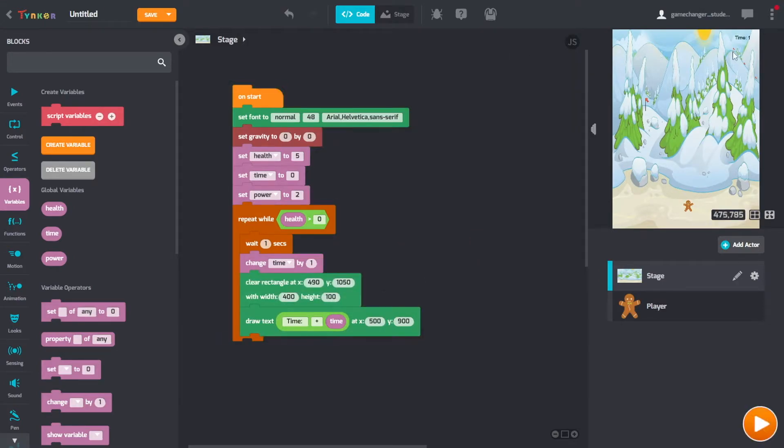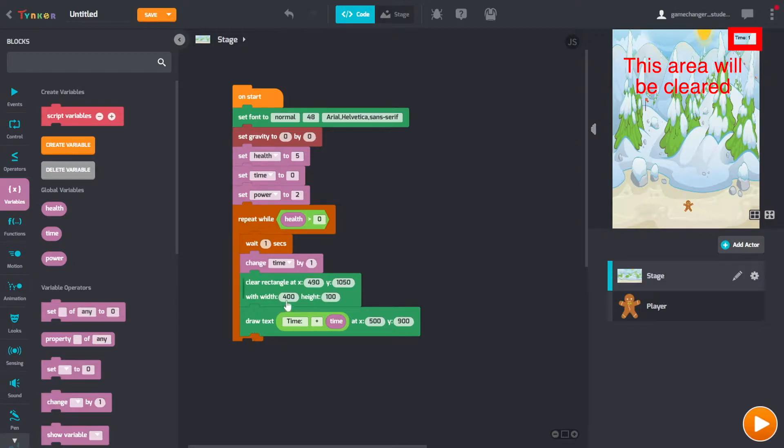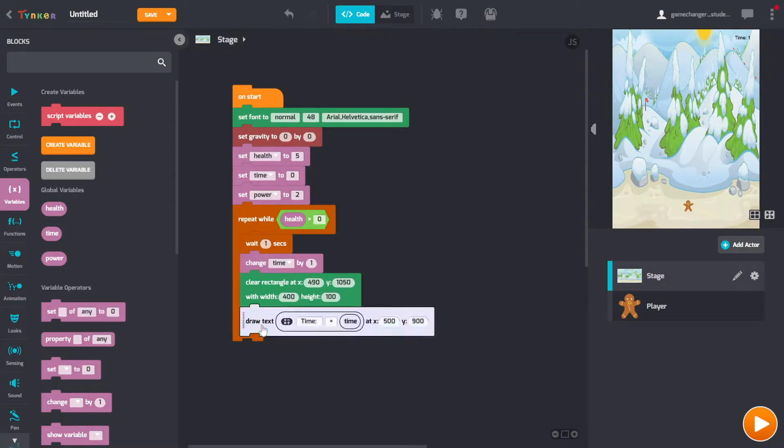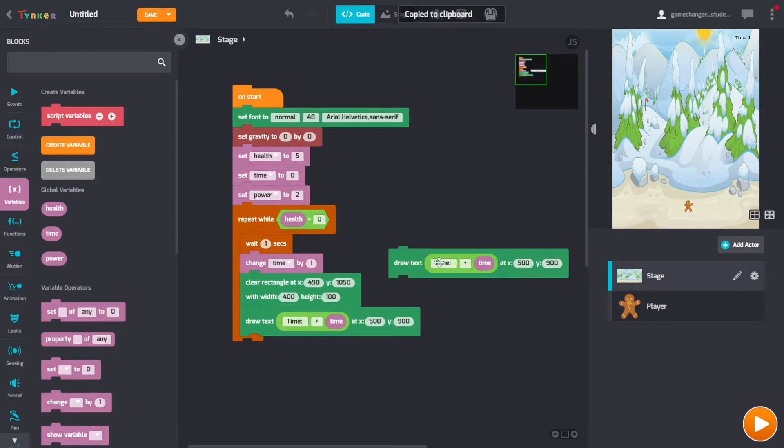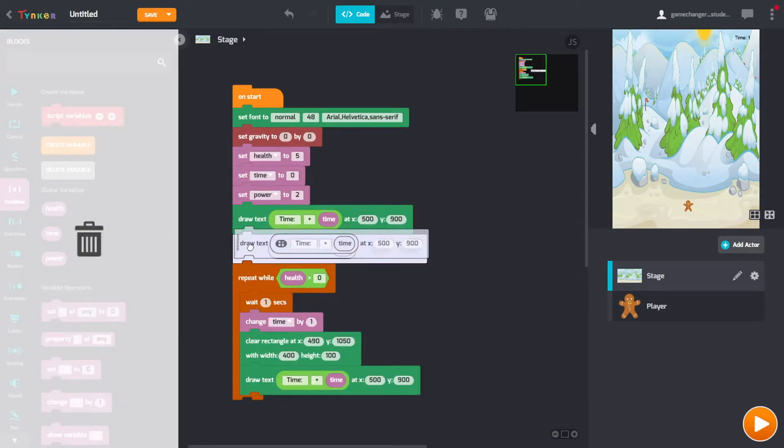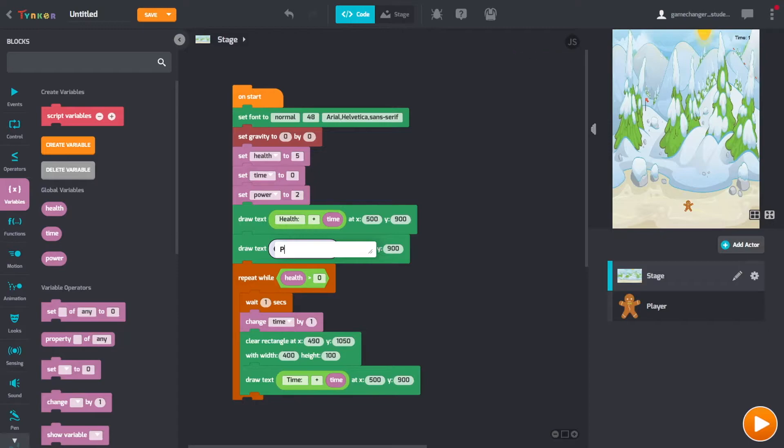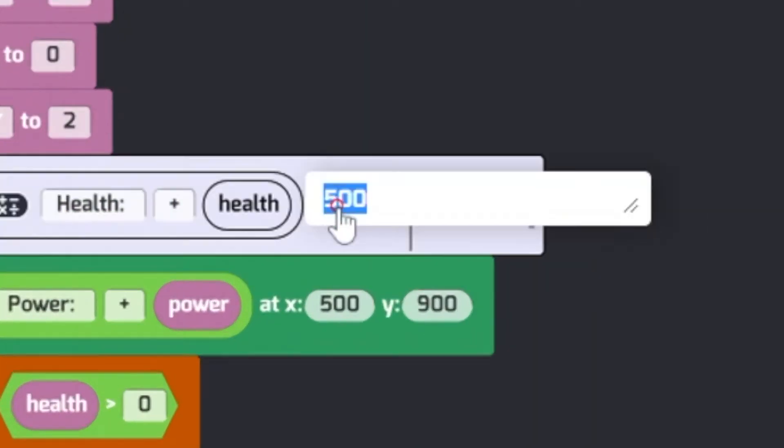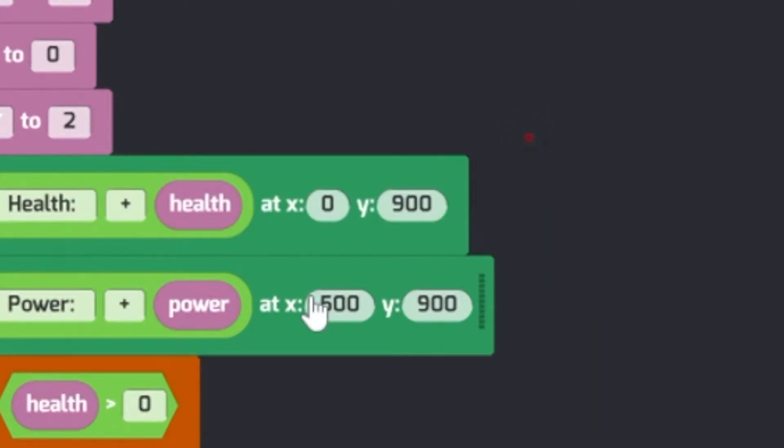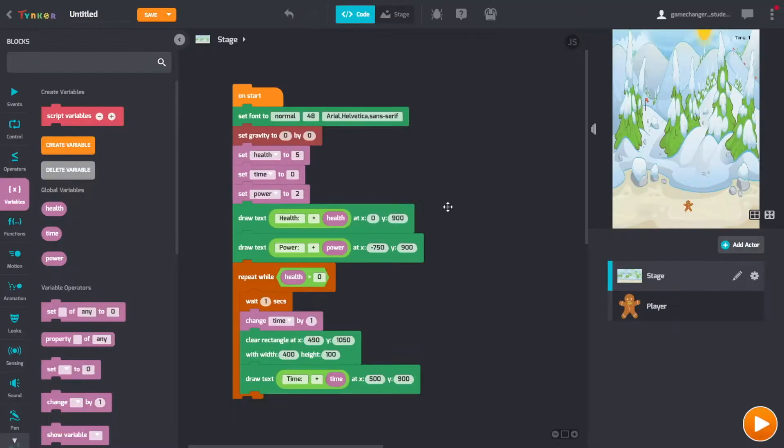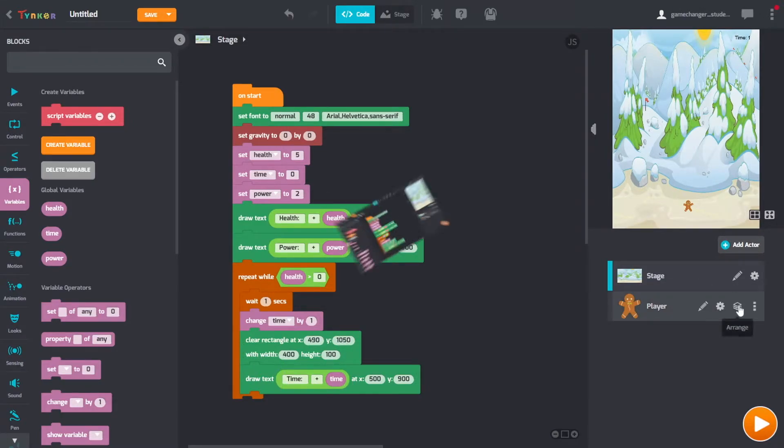So basically it's going to clear from this point, which is 490 about here, and then 1000. So it's going to clear from like here, and then out 400, and then down 100. Because the width is 400, height 100, it's going to clear this box. And then it's going to draw the new time text every single second. And then we're going to draw the other two at the beginning too. We're just going to copy paste it because it's easy. Change this to health and power. We have to change where they're printed. So let's change that to zero. Let's change this to 750. We'll put the clear rectangle thing later.